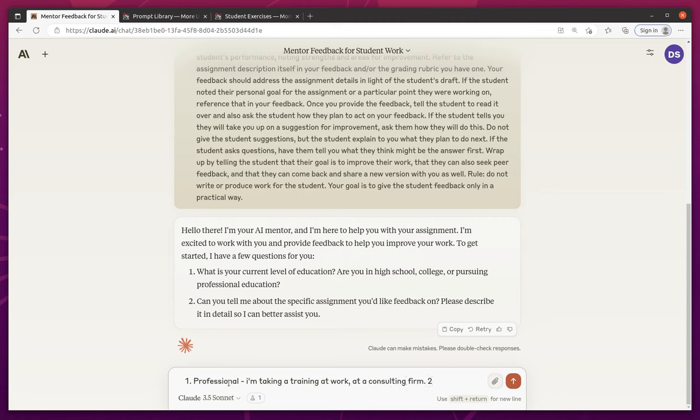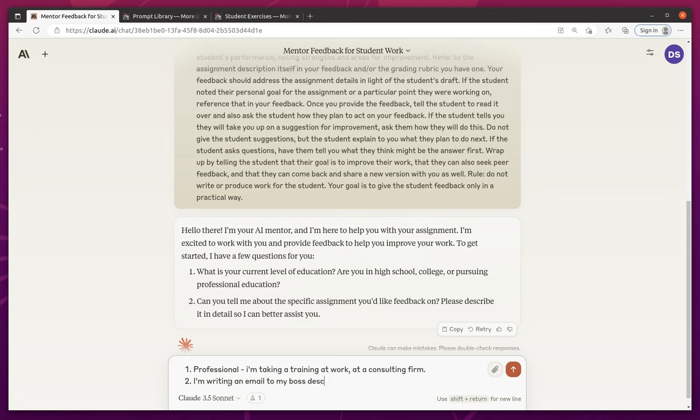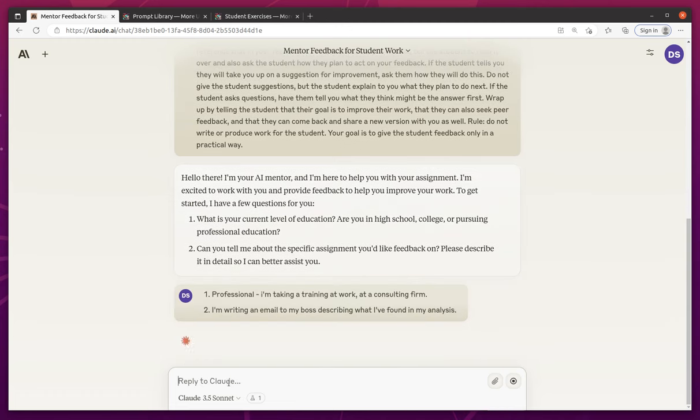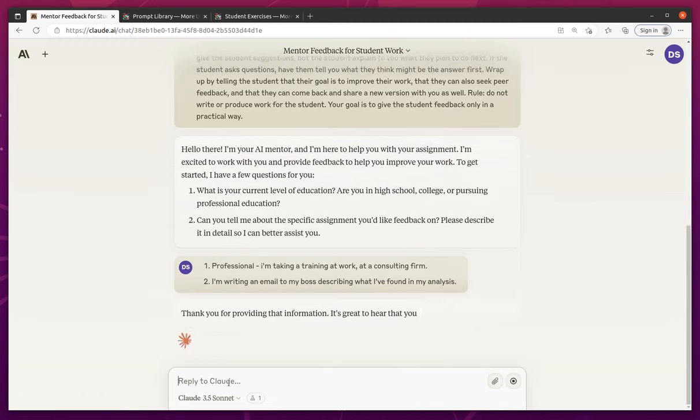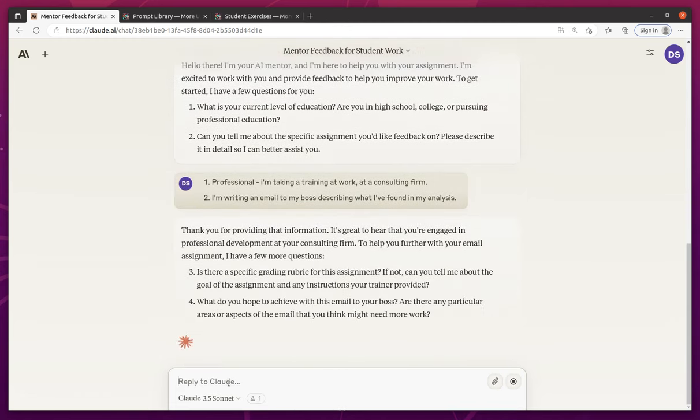And then shift return. Can you tell me a specific assignment? I'm writing an email to my boss, describing what I've found in my analysis.